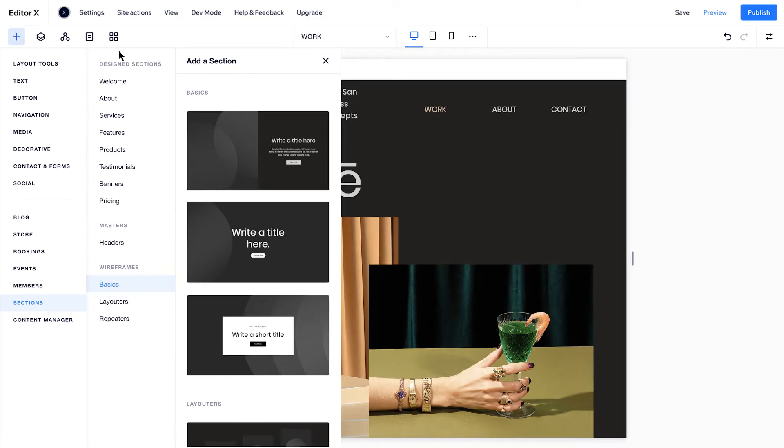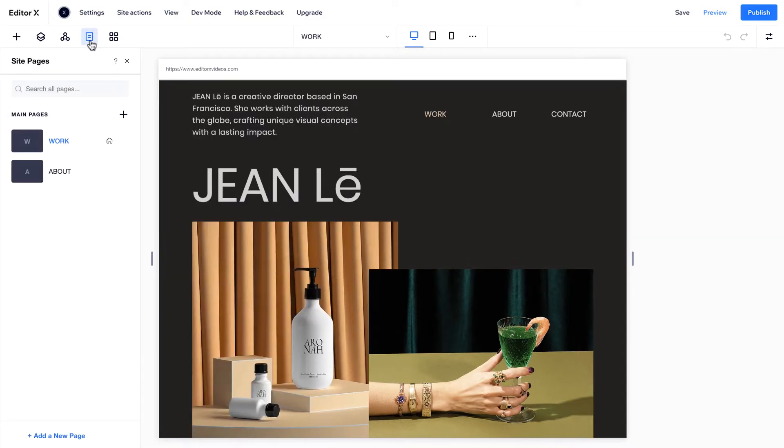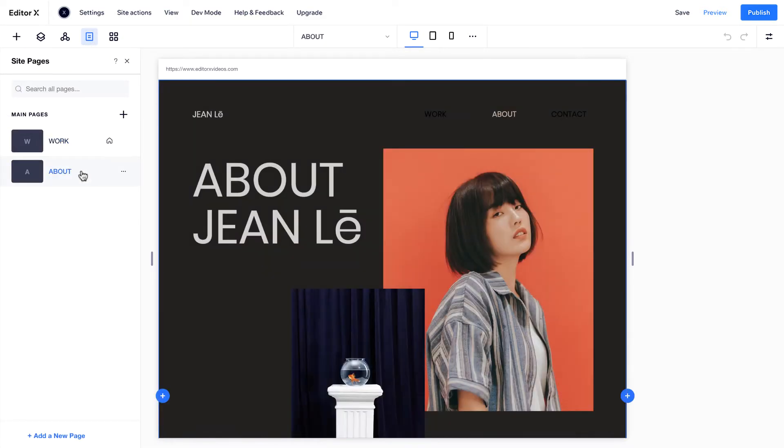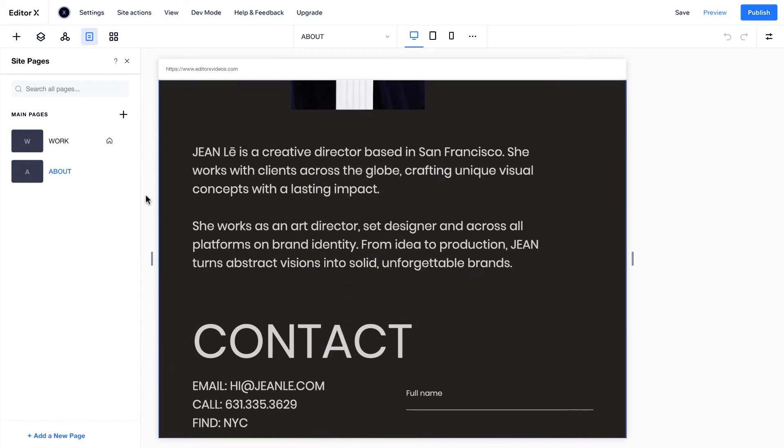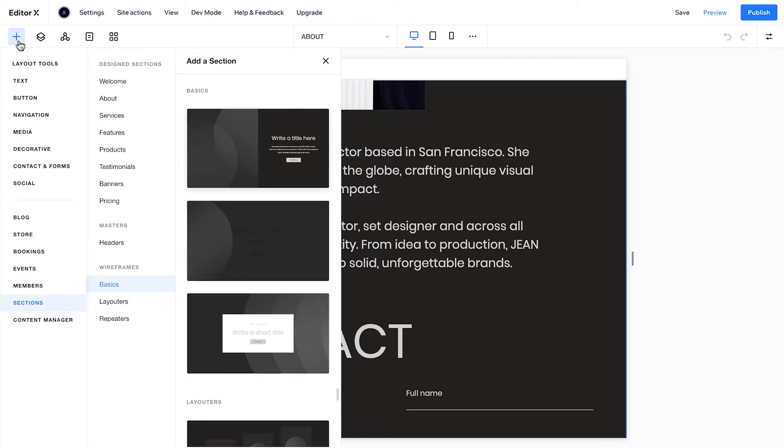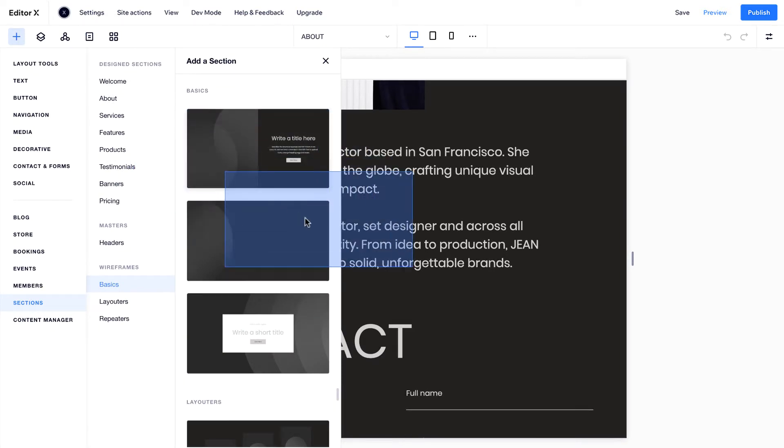Let's go to the About page. We already designed the first section by hand, but let's finish it using a wireframe and a design section. First, we'll add a basic wireframe.